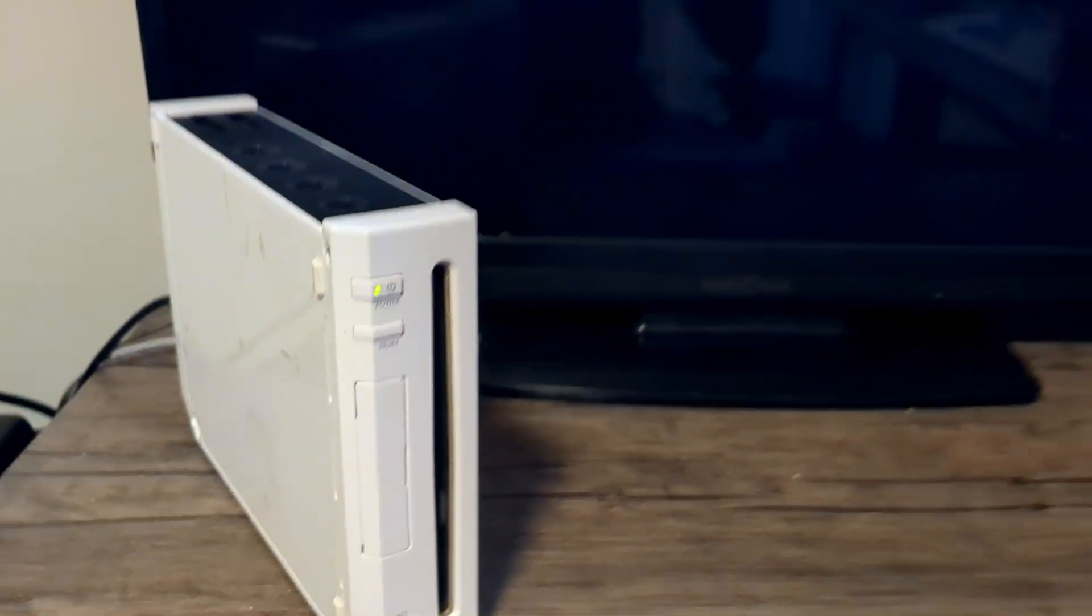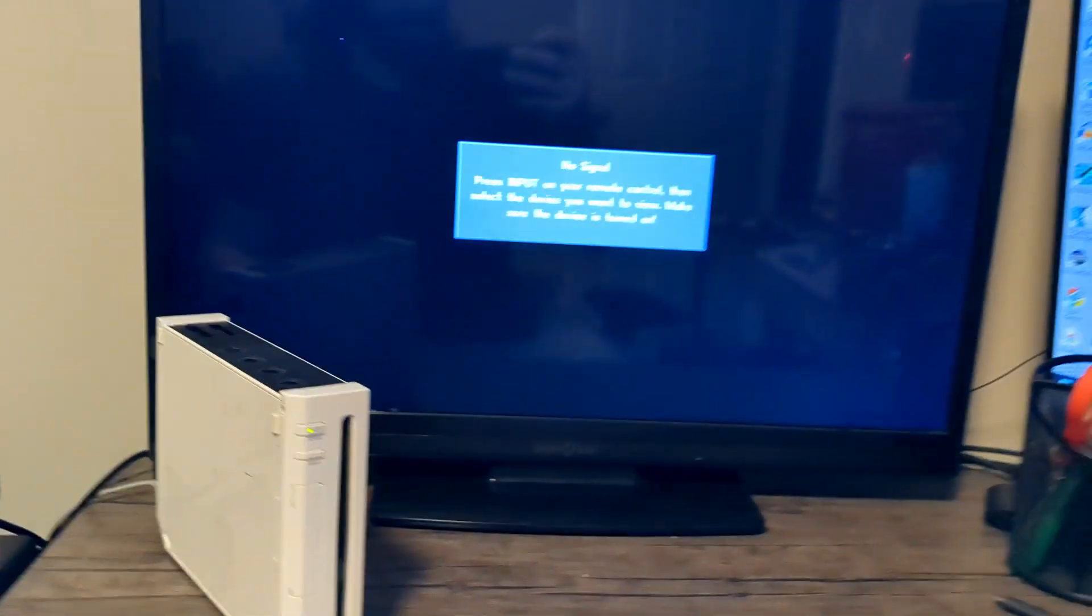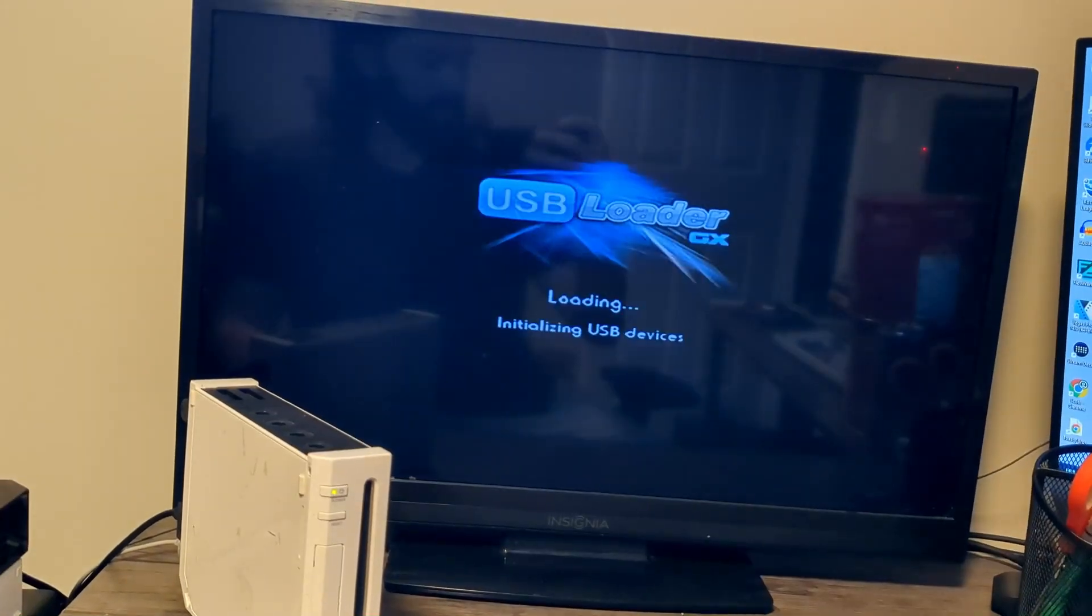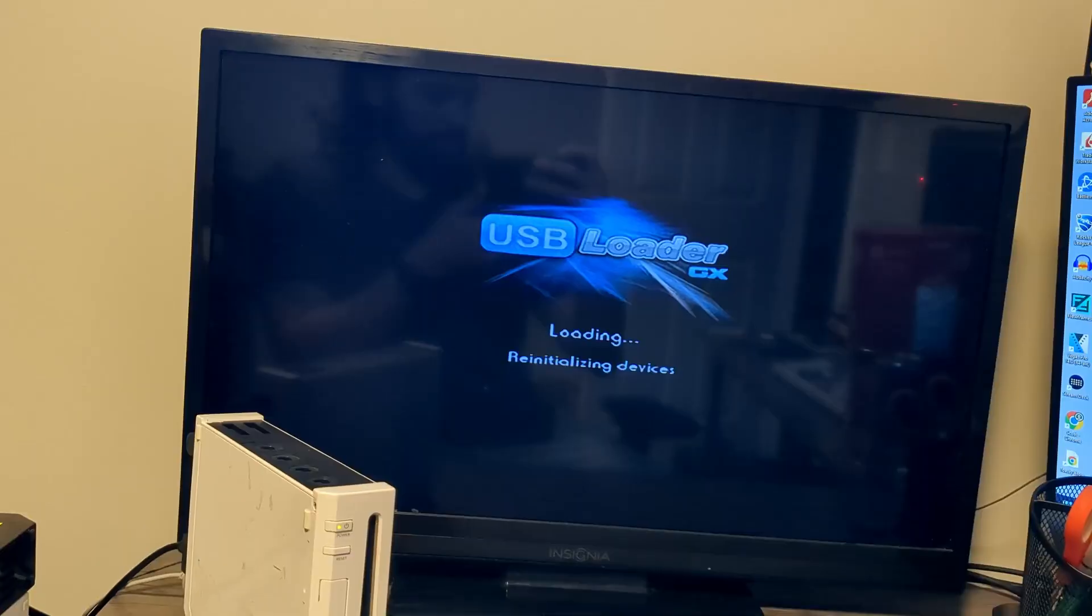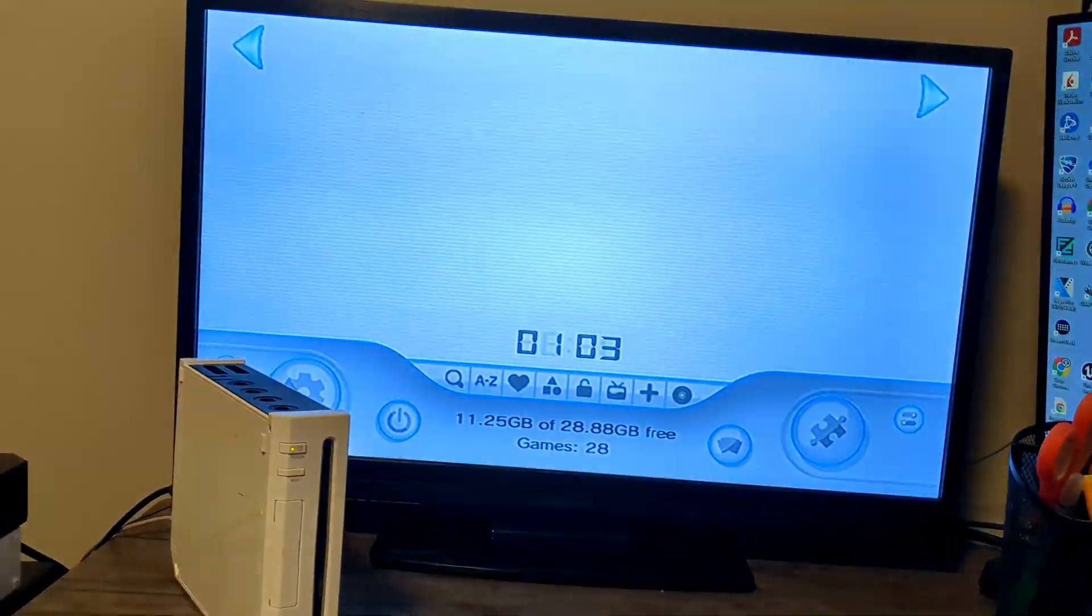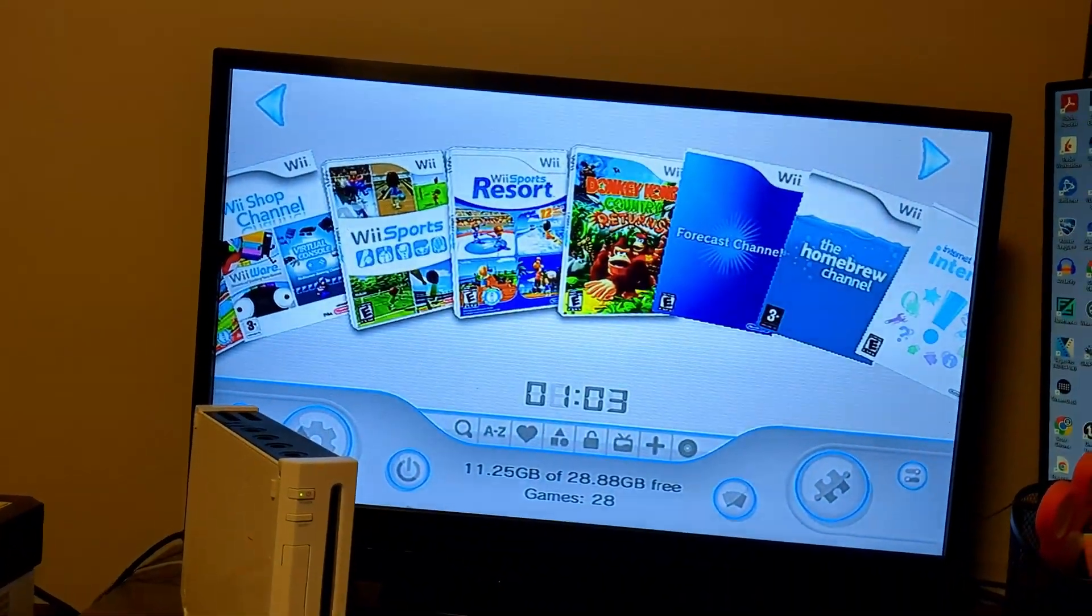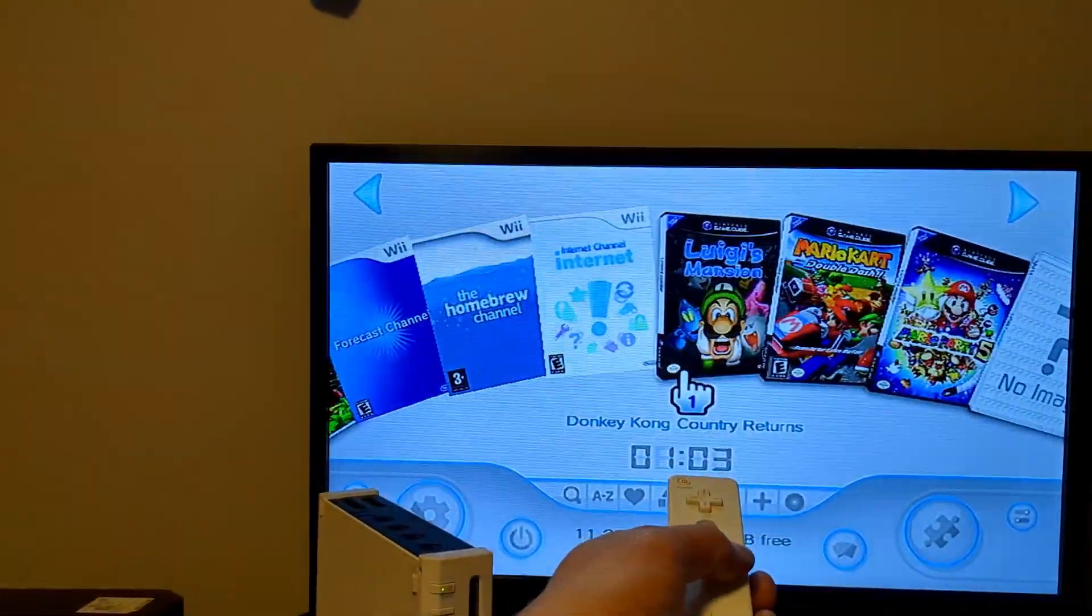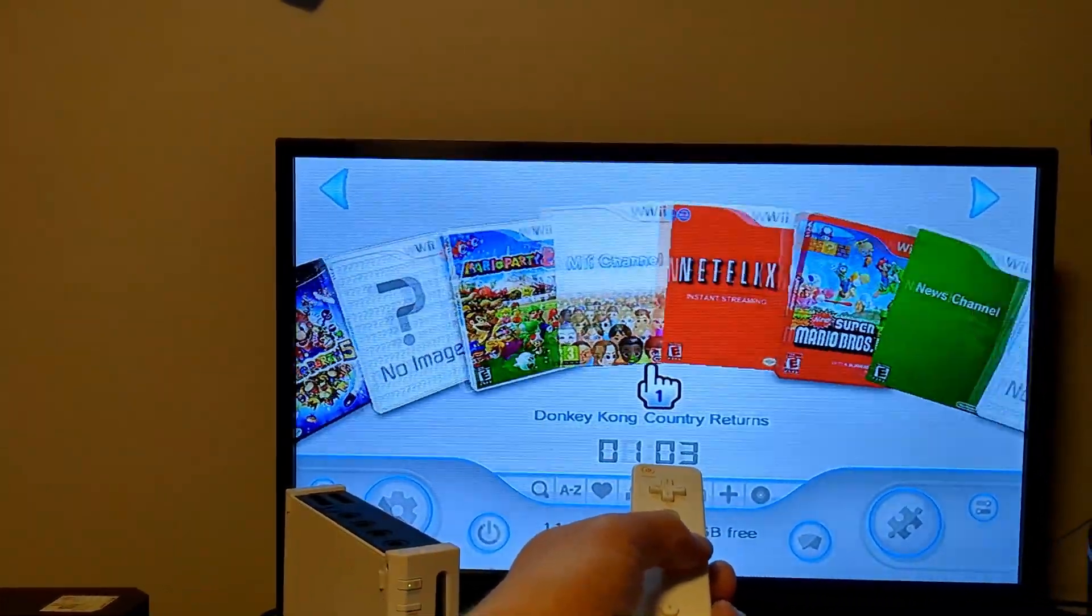On your modded Wii you can actually skip the Wii menu completely and go straight into USB Loader GX where all your games are. In this video I'm going to show you how to auto boot USB Loader GX.